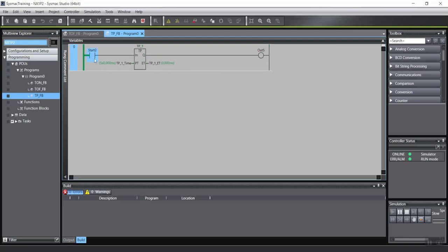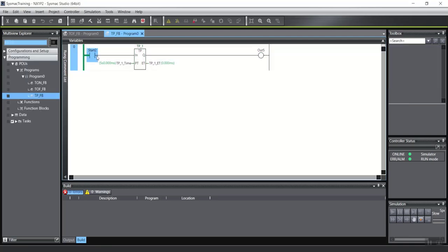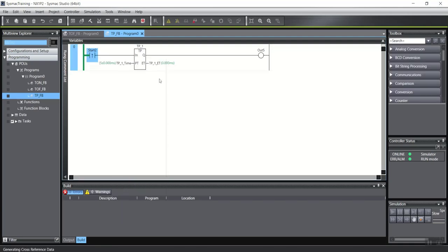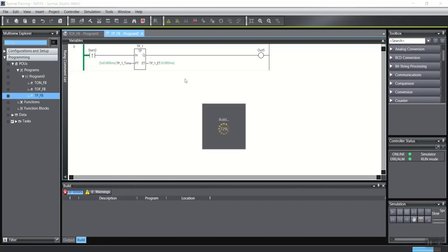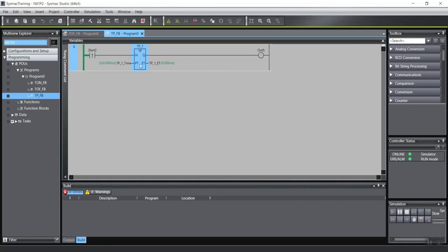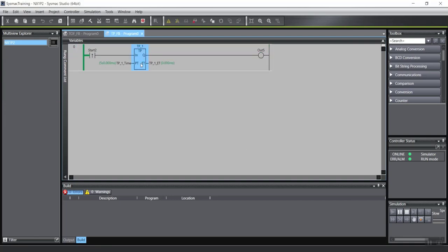For example, I can use even differential up input. You can see, the output turns on. And after 5 seconds, turns off.